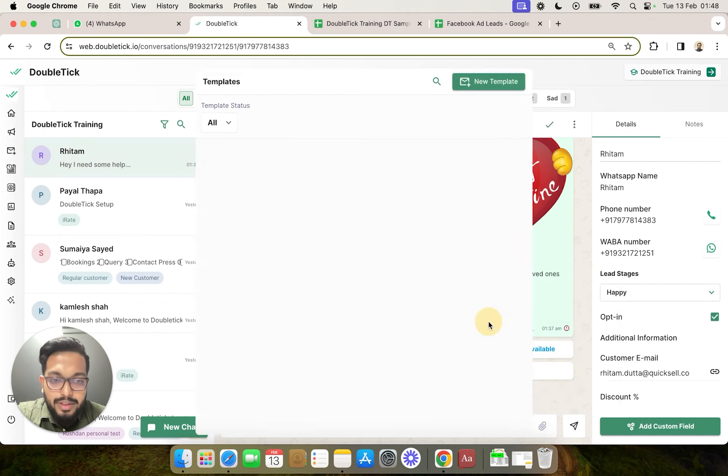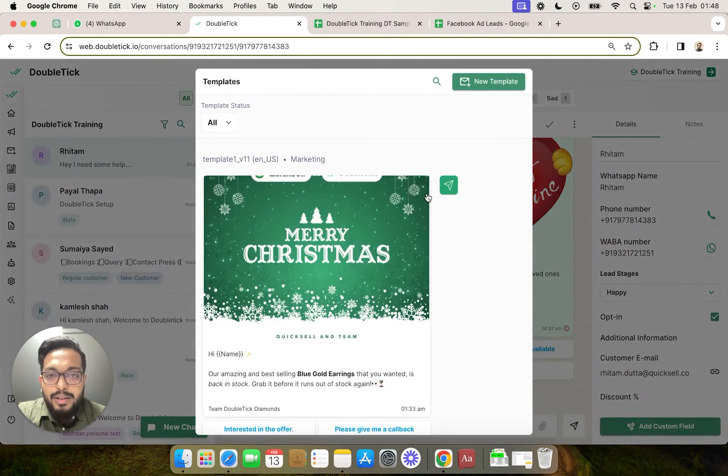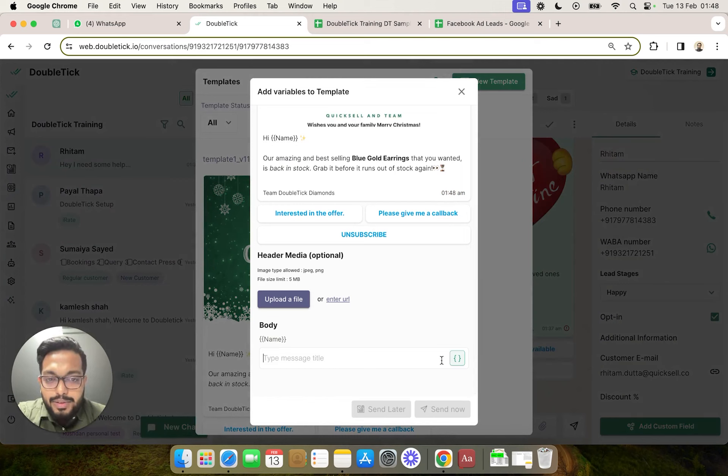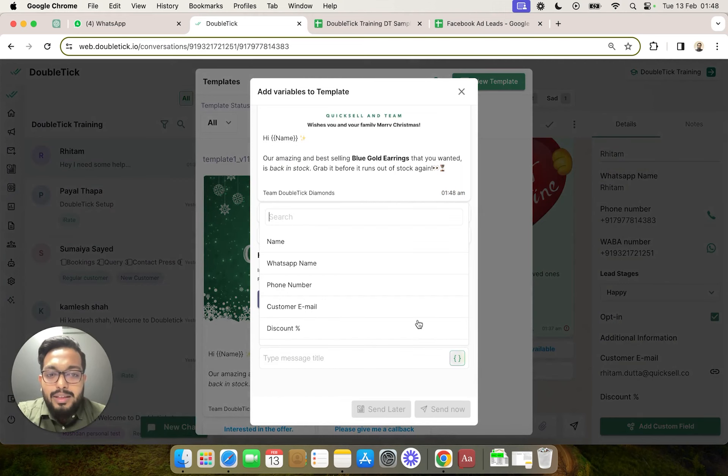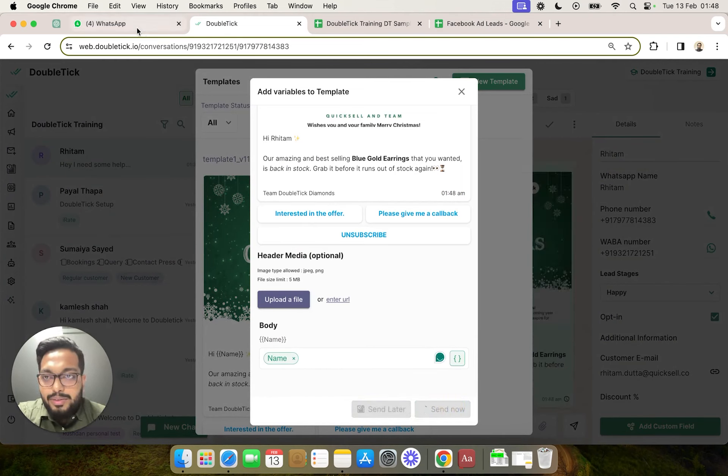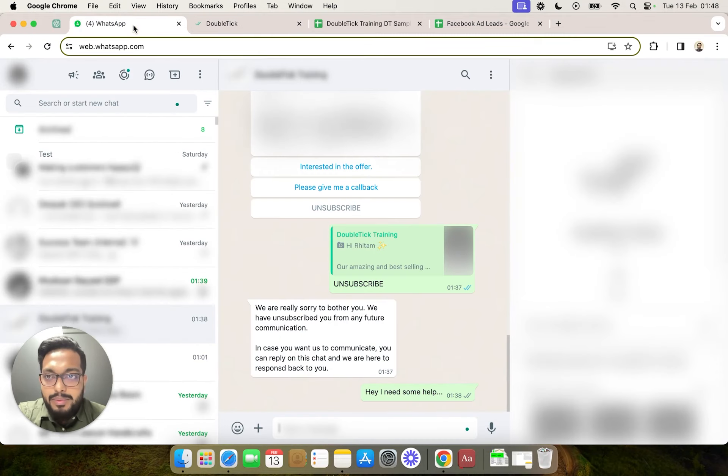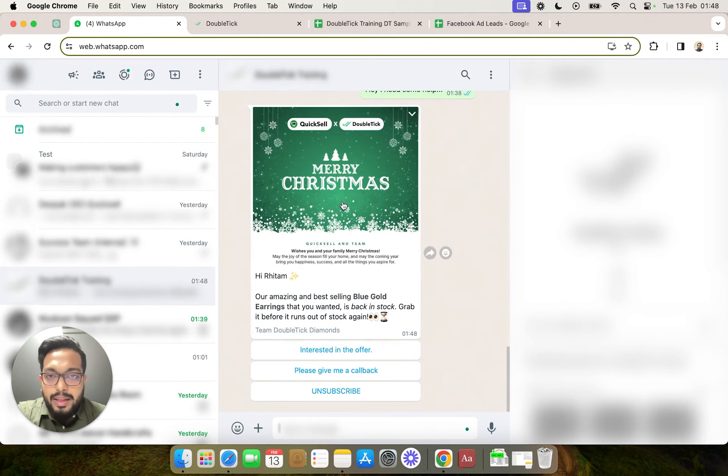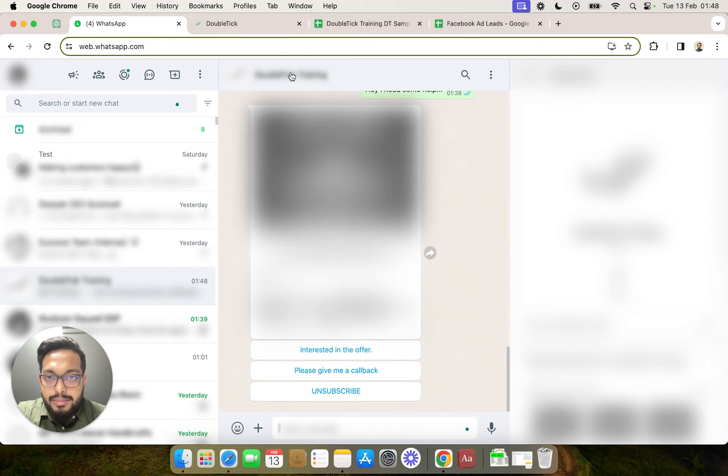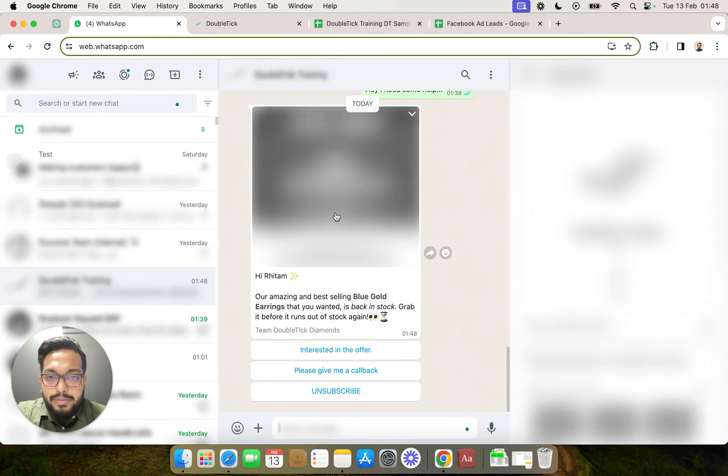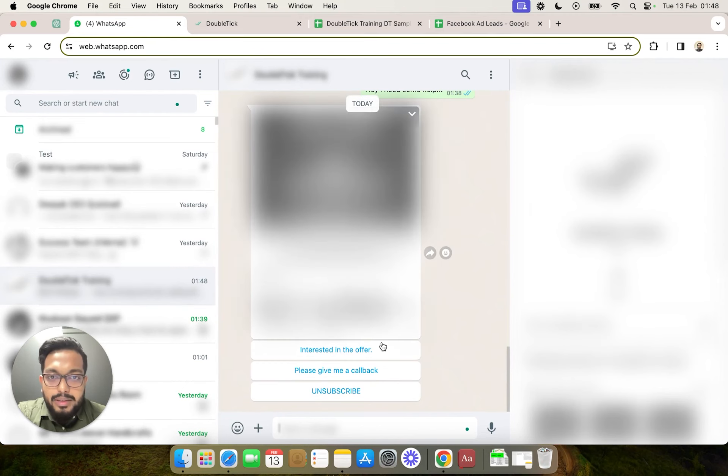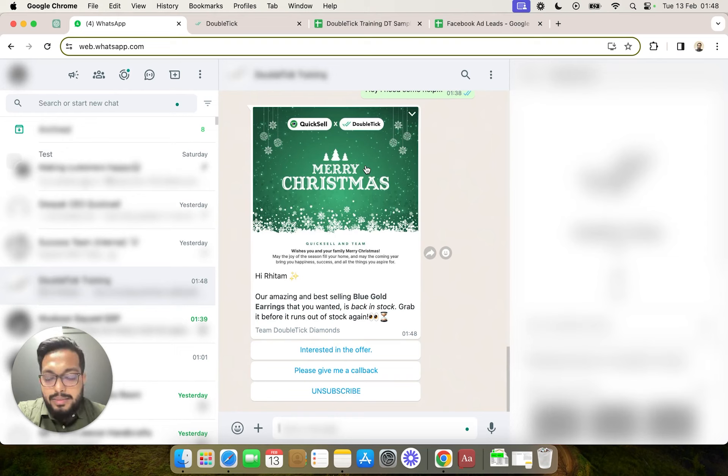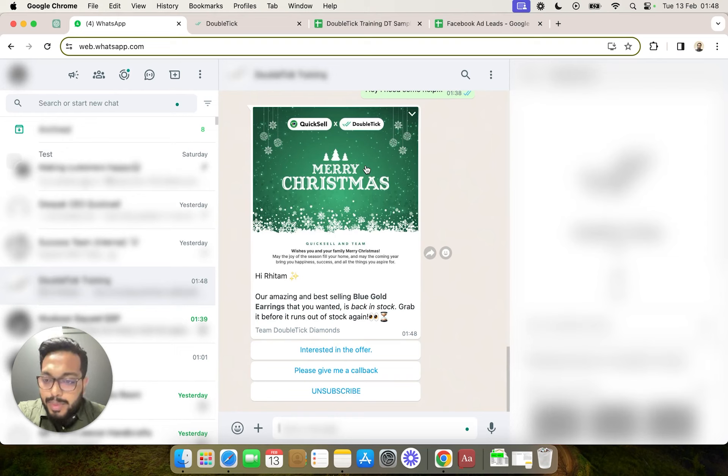send the very first template, which will start sequencing the remaining templates as per the bot. So we have sent the first template. We will come to DoubleTick API number, and we can see we have received the very first template. In a gap of the next 10 seconds, the next template would automatically be delivered to the